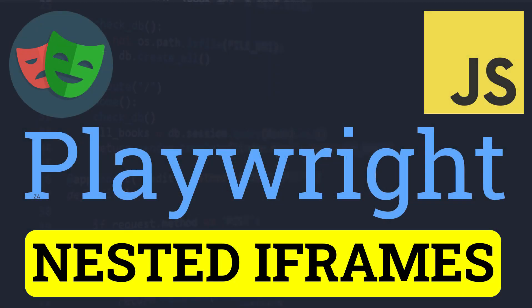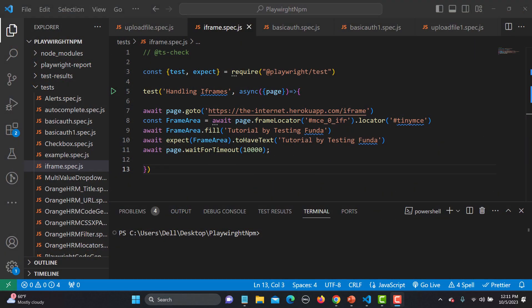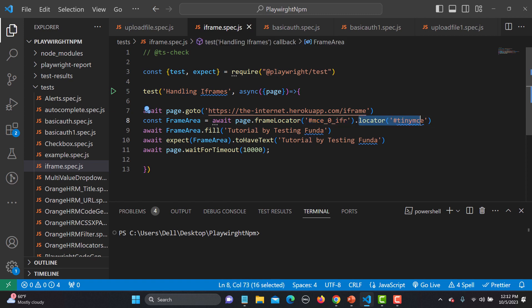Hello everyone and welcome to this Playwright tutorial. In this tutorial we will learn to handle nested iframes. In our previous tutorial we learned how to handle iframes, and it's pretty easy because in Playwright we have frame locator to locate the frame. We located the frame using page.frameLocator — this is the locator of the frame, and then this is the locator of the element. That's how we handled the iframe. Now let's look into nested iframes.